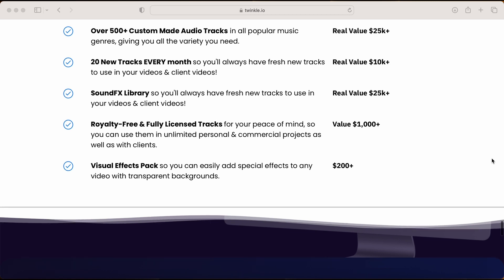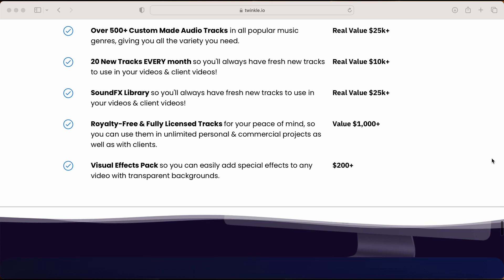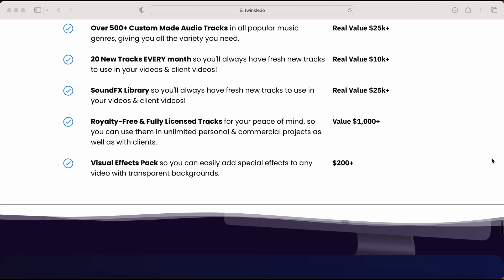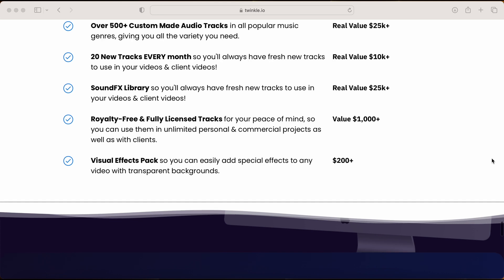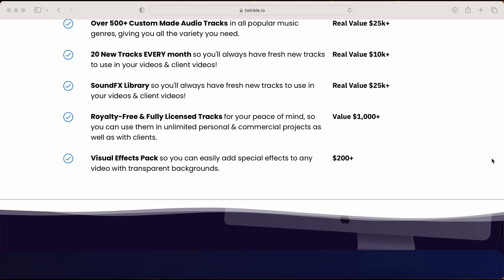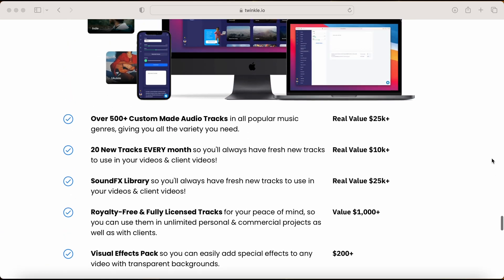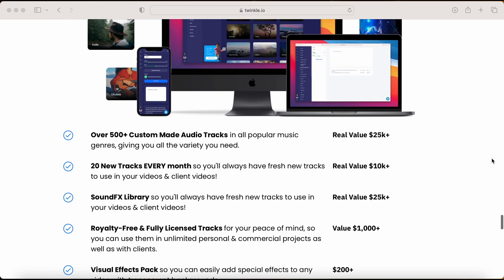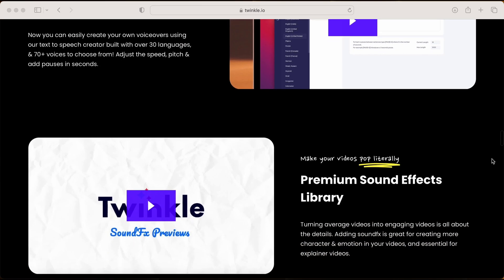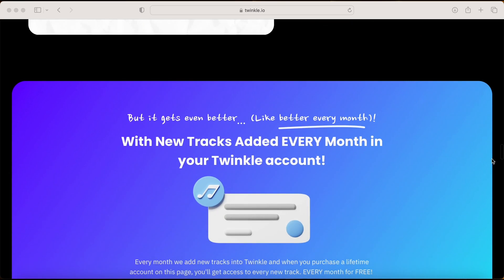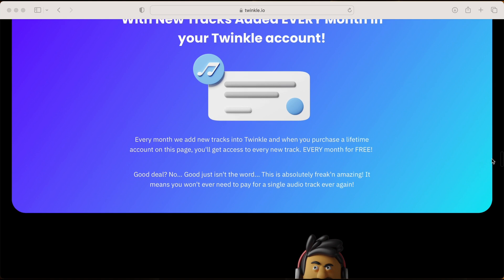Sound effects library, so you'll always have fresh new tracks to use in your videos and client videos. Royalty-free and fully licensed tracks for your peace of mind, so you can use them in unlimited personal and commercial projects as well as with clients. If you'd like to check Twinkle out, I'll leave a link in the description below.